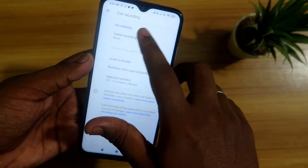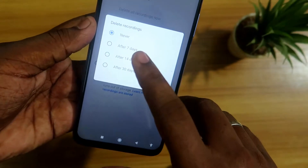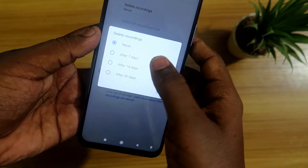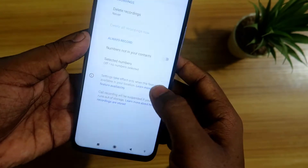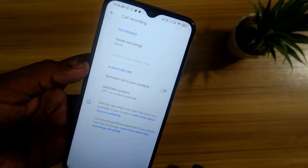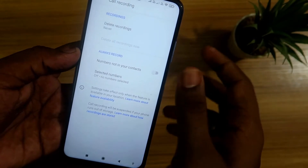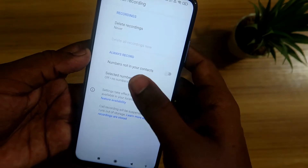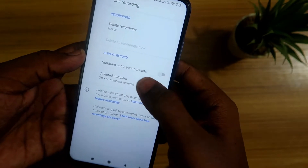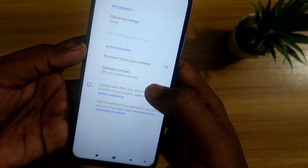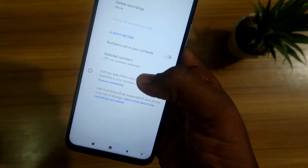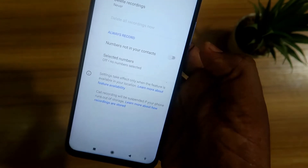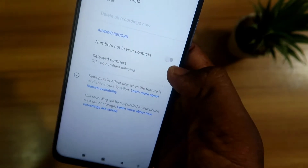After tapping Recording, you'll see more options. Under 'Delete recordings,' there are sub-options: after 7 days, 14 days, or 30 days — the recorded call recordings will be deleted automatically after the chosen period. There is also the 'Always record' option, including 'Numbers not in your contacts' — if a call is received from outside your contacts, that number will be automatically recorded once you enable this option.